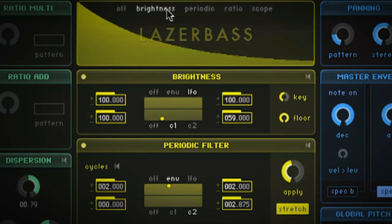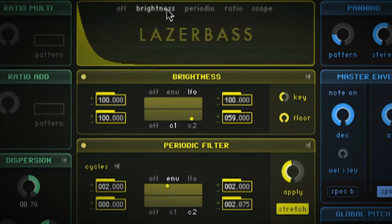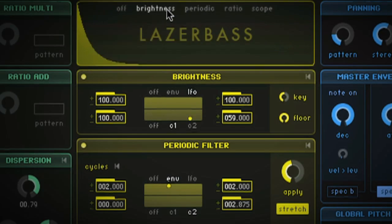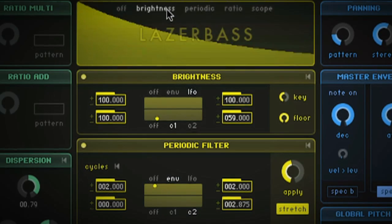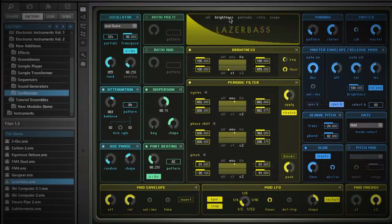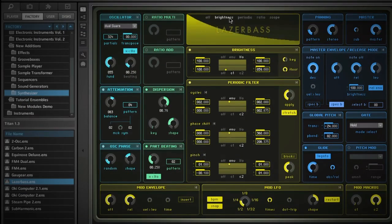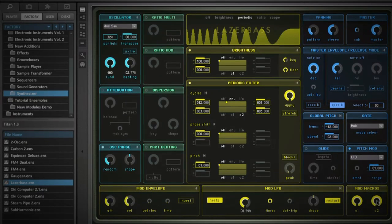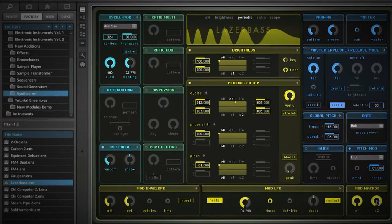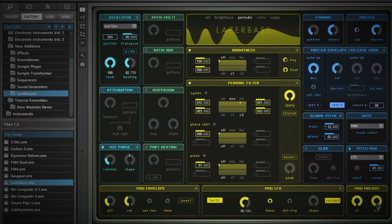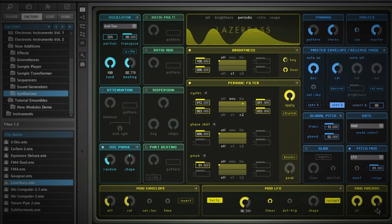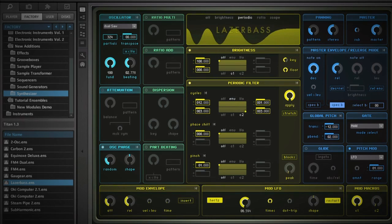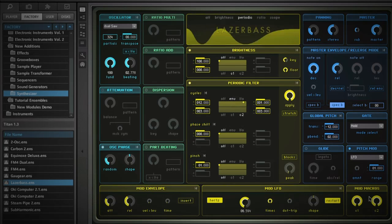A new instrument, LaserBass, makes extensive use of the new additive synthesis modules. LaserBass is a highly unique synthesizer, ideal for music that needs some innovation in the bass department.